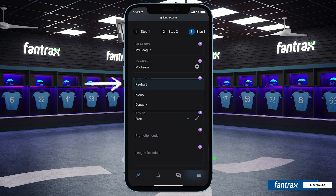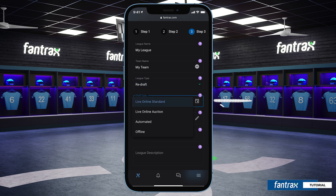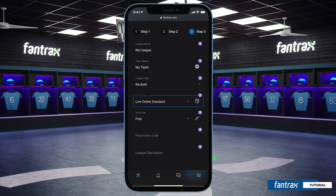We can then select the league type — whether it will be a redraft league that drafts new players every year, a keeper league that keeps some players from year to year, or a dynasty league which keeps all players from year to year. For our draft type, we're going to select live online standard. An online auction, an automated draft where Fantrax randomly chooses each team's players, or an offline draft is also available.